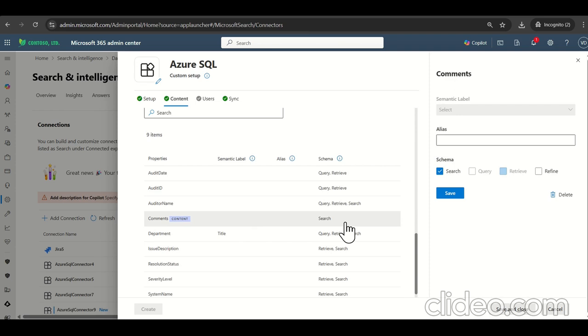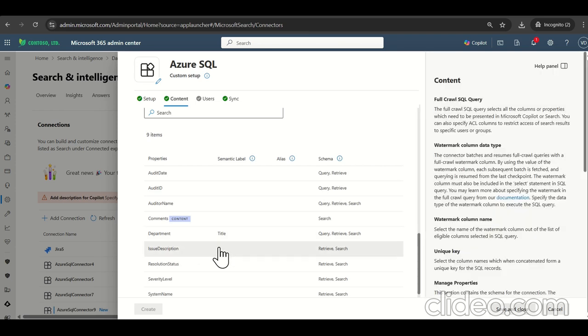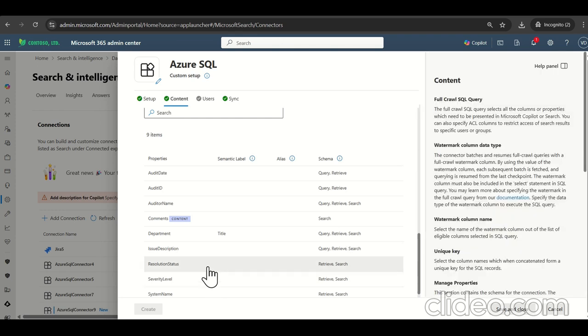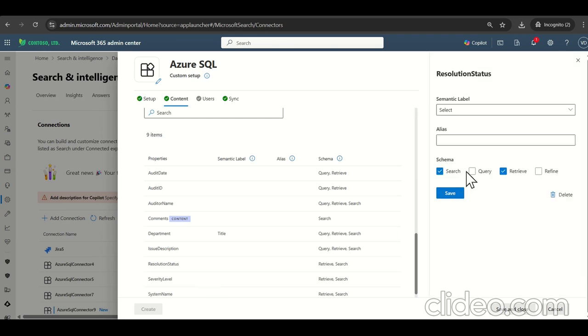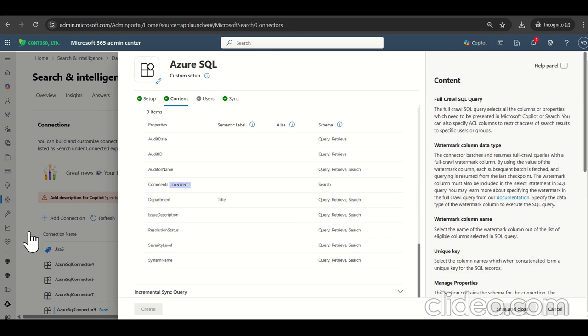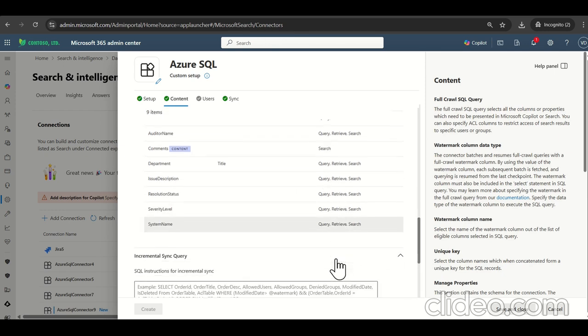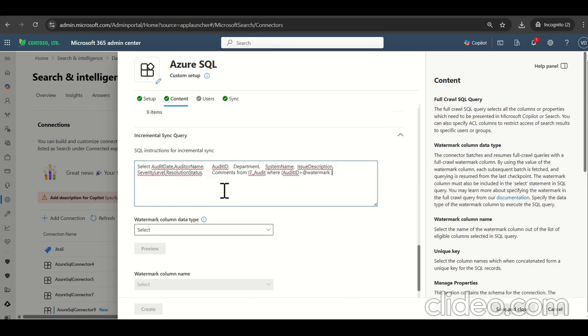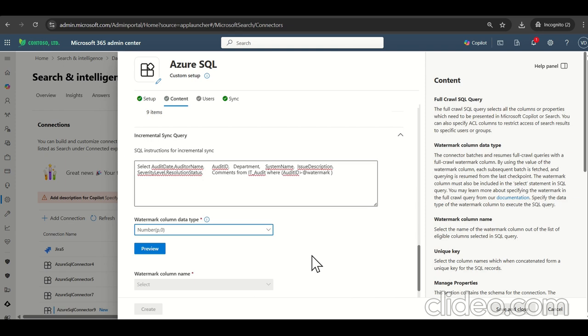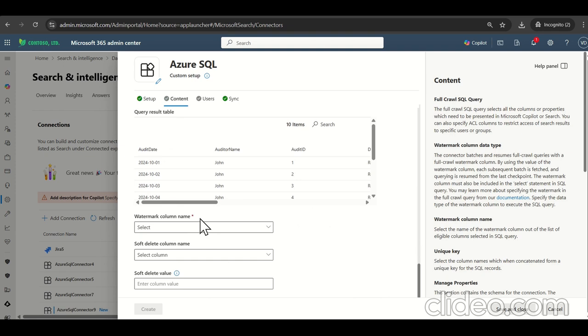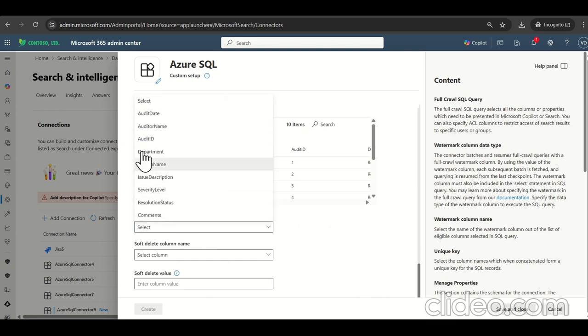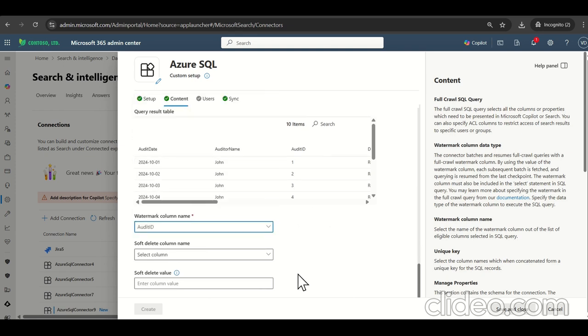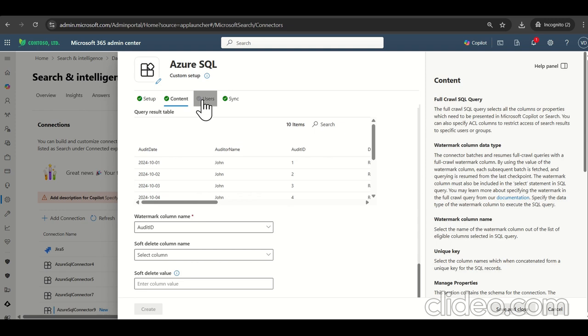So let's make it. That's fine. Content. We have others also. Similarly, I did for all now for the incremental sync queries. So we can provide the same query, which we have used watermark columns. We can provide preview. We can get the data back here. Yup. That's fine. Watermark column name, audit ID. This is fine.